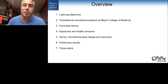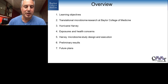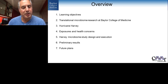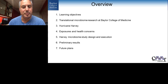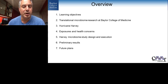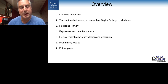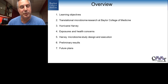I'm going to touch on some learning objectives: describe background on how we approach translational microbiome research here at Baylor College of Medicine, a little detail about Hurricane Harvey that struck just over a year ago, exposures and health concerns from Hurricane Harvey, and how a team of investigators here and at Oregon State University have partnered to study the impact of the microbiome as it correlates to environmental exposures and health outcomes. I'll also talk about some preliminary results and future plans.